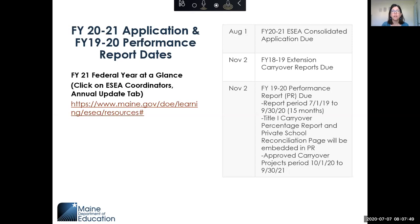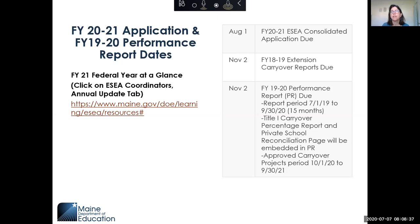The FY2021 application and FY19-20 performance report dates. We presented the federal year-at-a-glance chart at one of our Wednesday office hours, and it is located on our website. If you click on the ESEA Coordinator's Annual Update tab, it's the first thing on the accordion list. August 1st is the due date — unchanged from last year — for the FY2021 ESEA consolidated application.